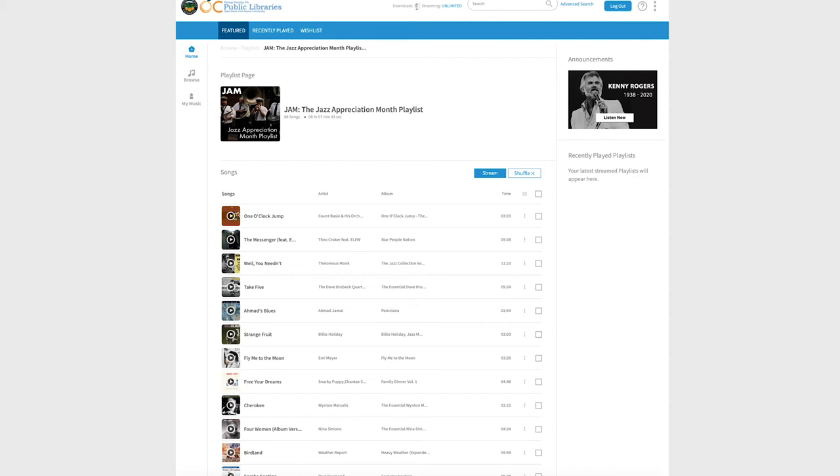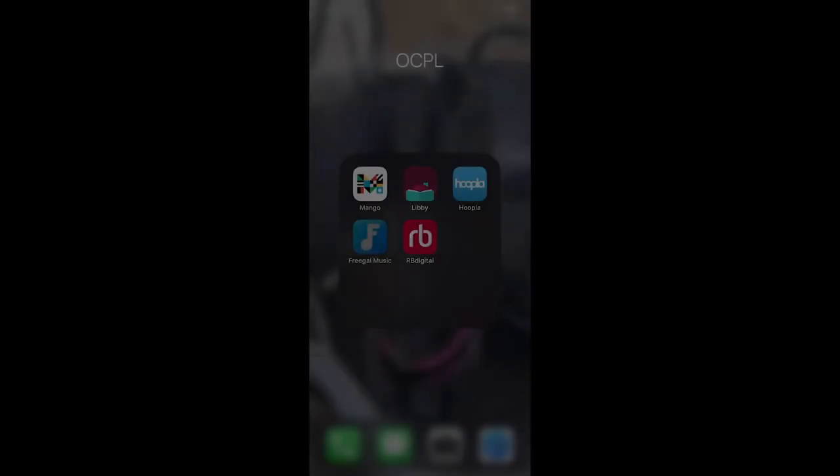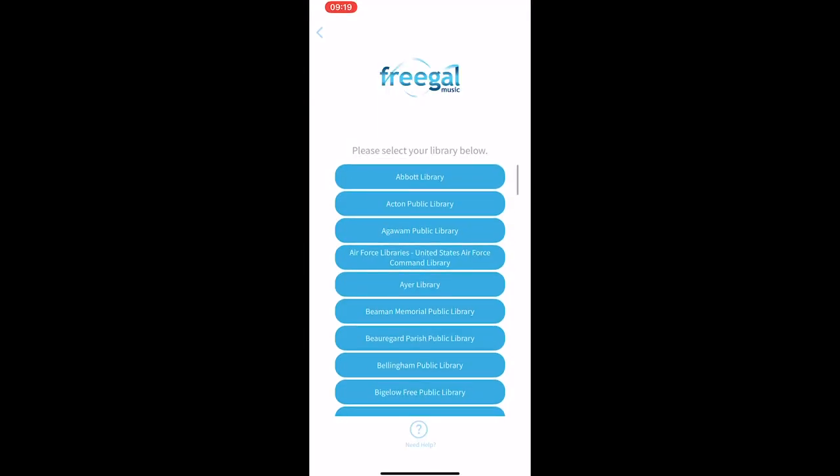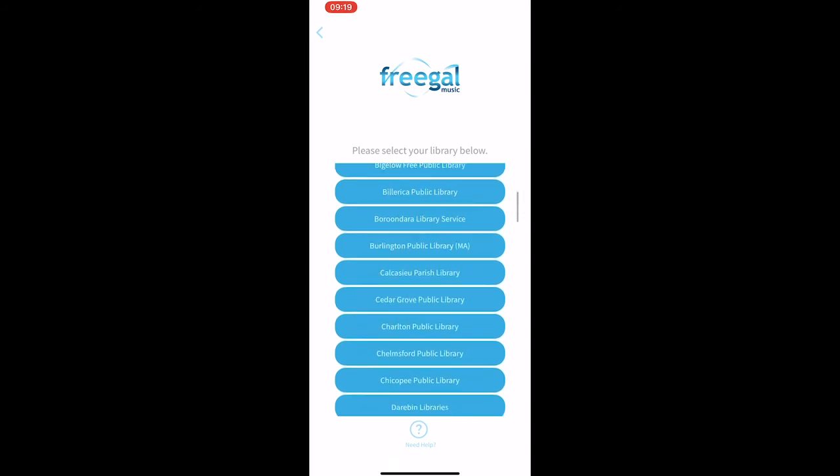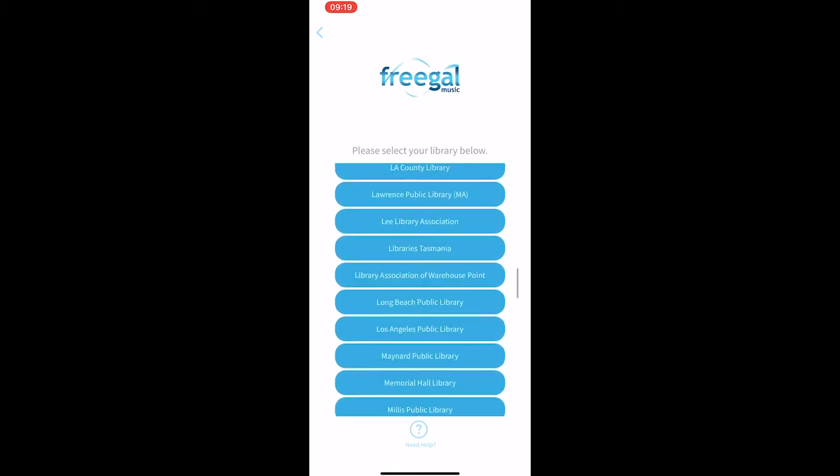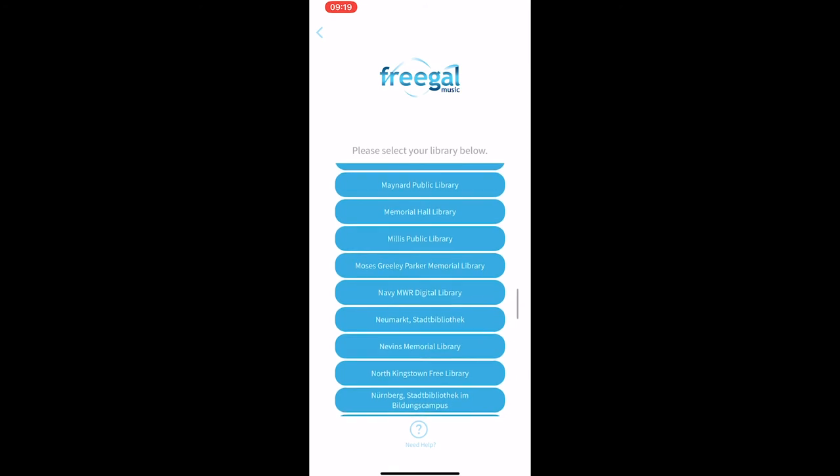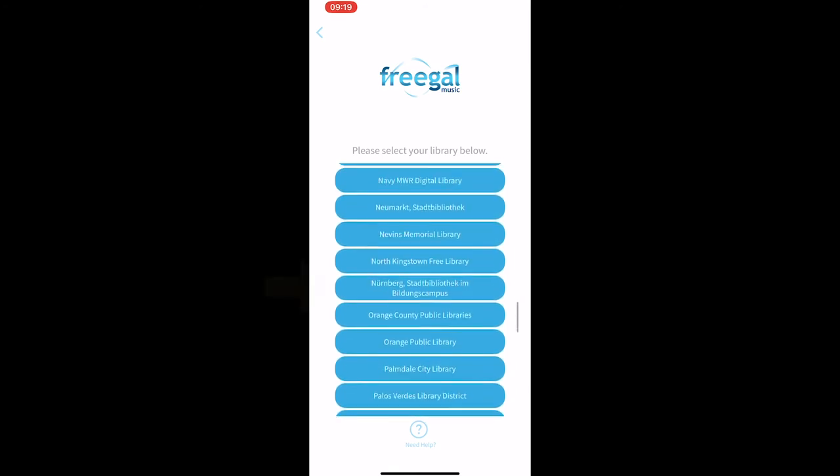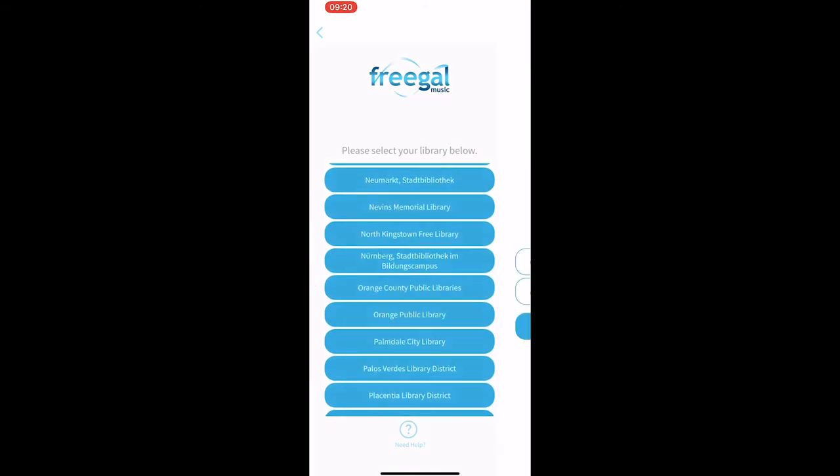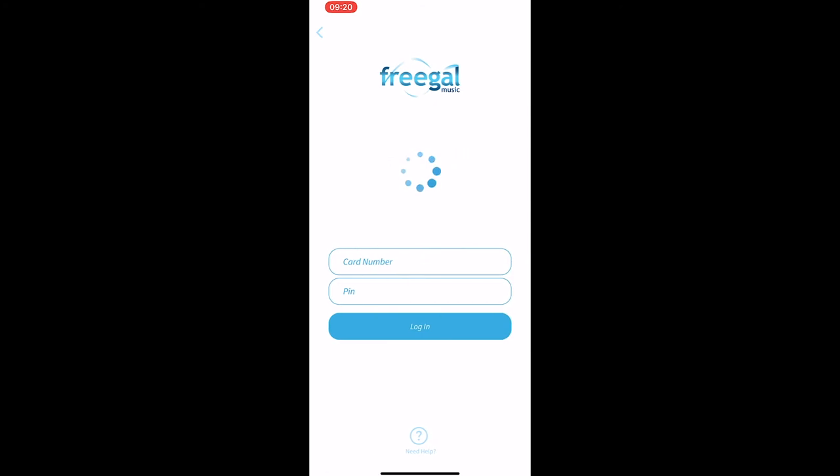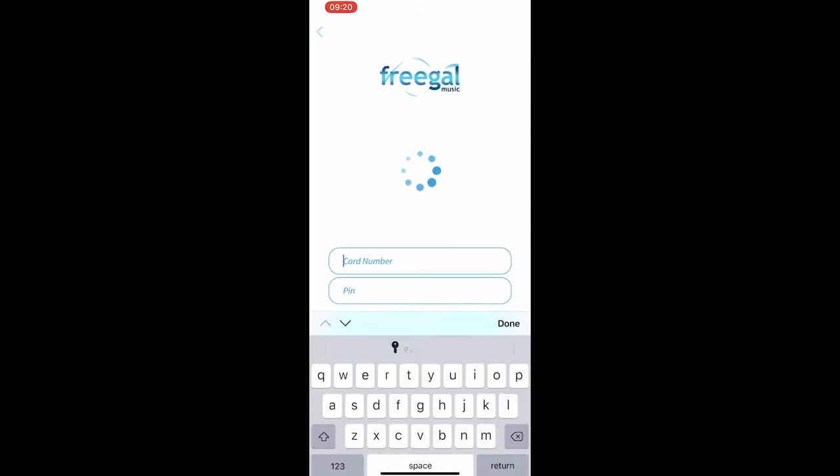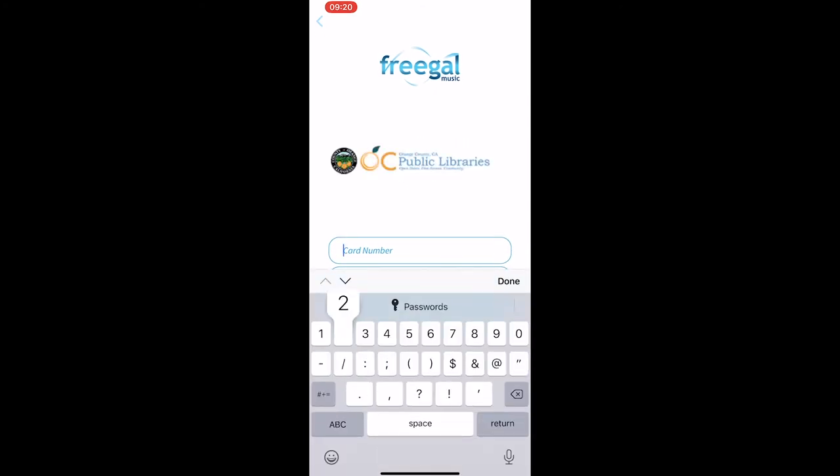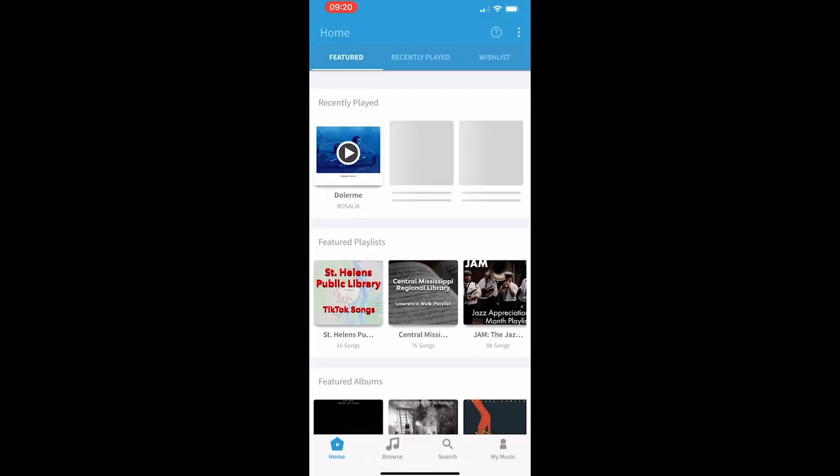how you would operate Freegal on a mobile device. You would download the Freegal app. Once you have it launched, it will ask you to select your library. We are Orange County Public Libraries, so select that. After that, all you have to do is type in your library card number and PIN, and you'll have full access to your Freegal account on your mobile device.